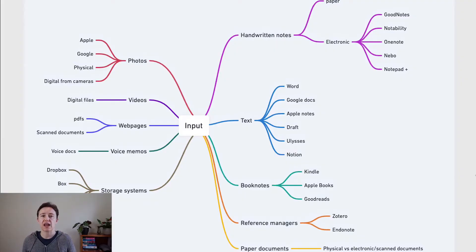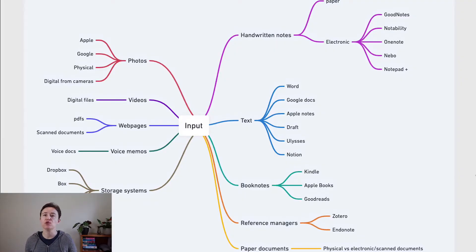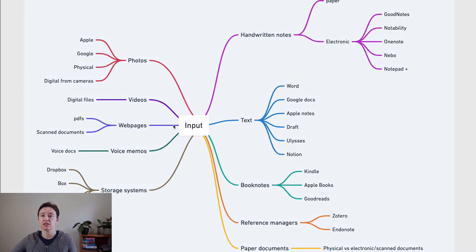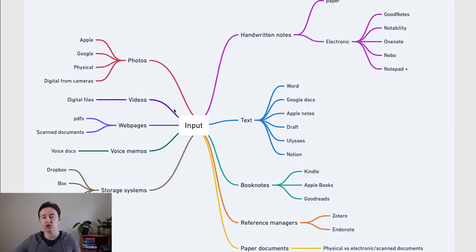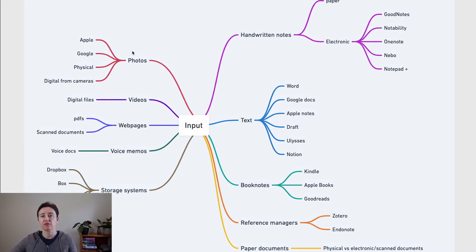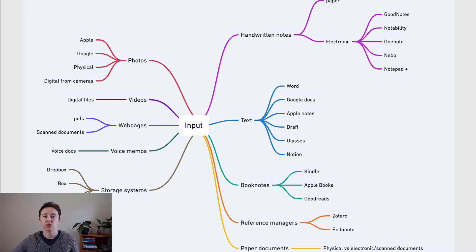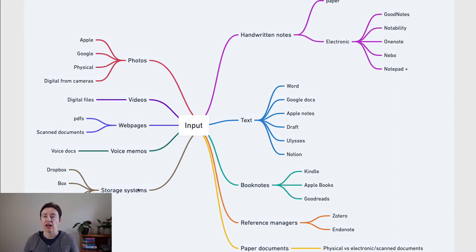In this day and age you can develop a huge amount of files, and this is where the input of your knowledge is. They could be photos, videos, web pages, voice memos, or any storage systems that you might have.